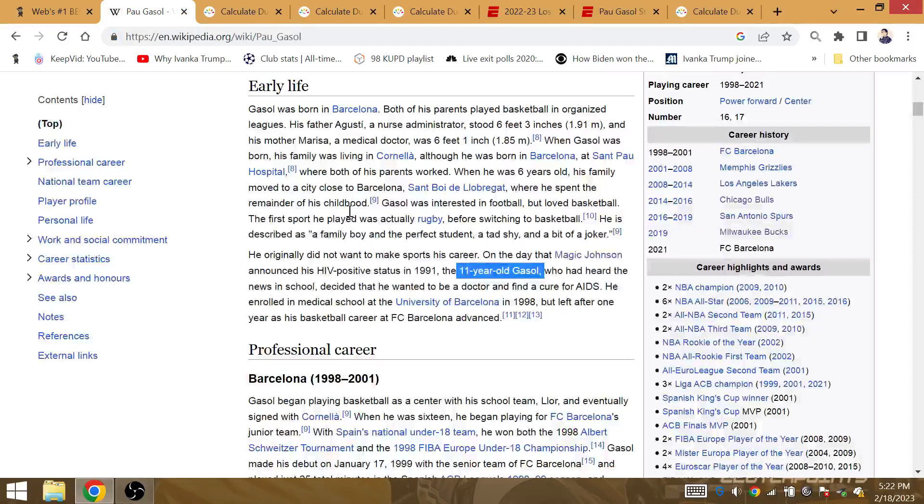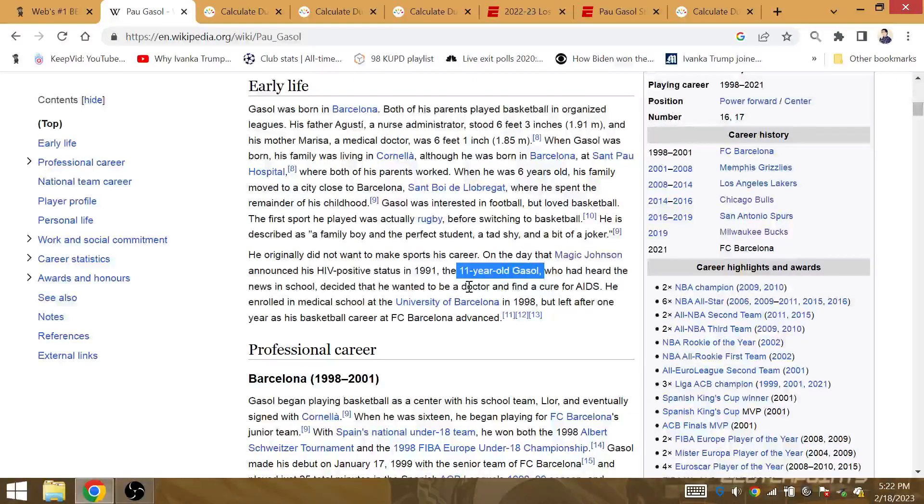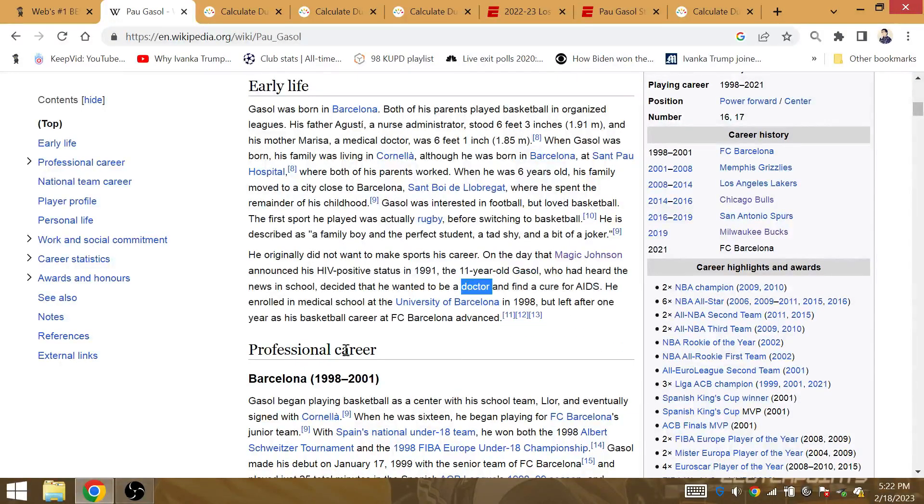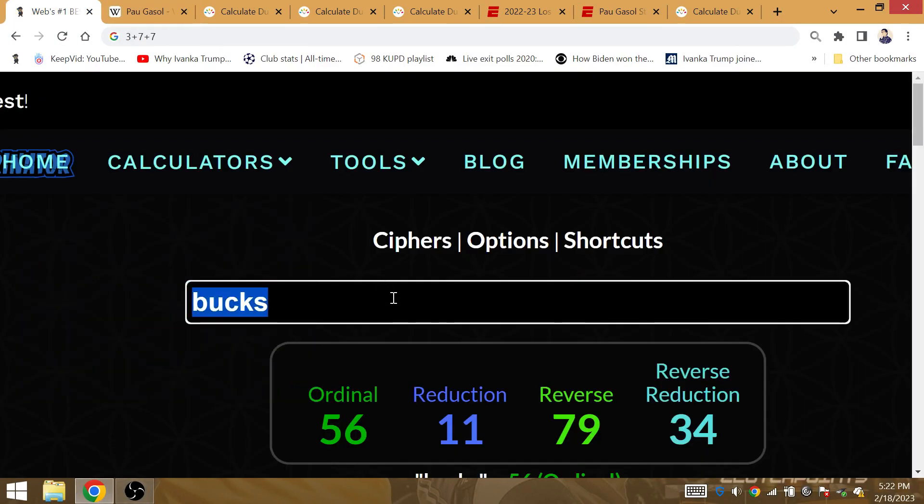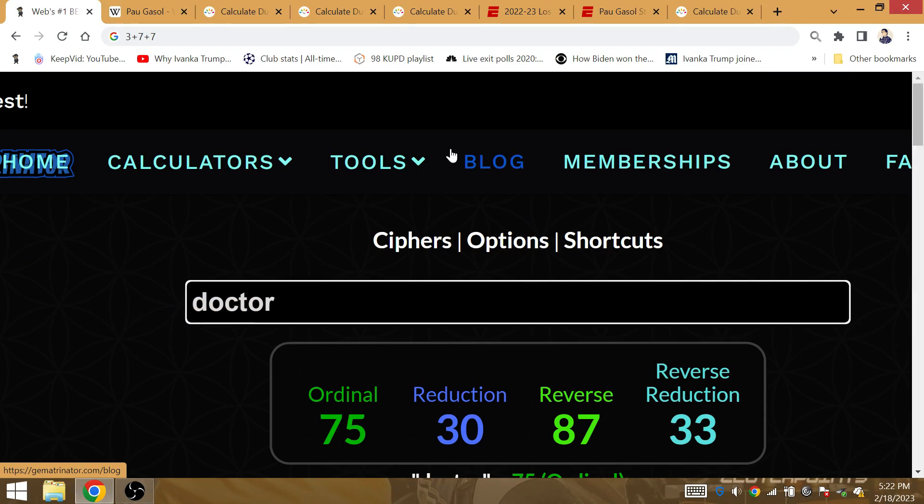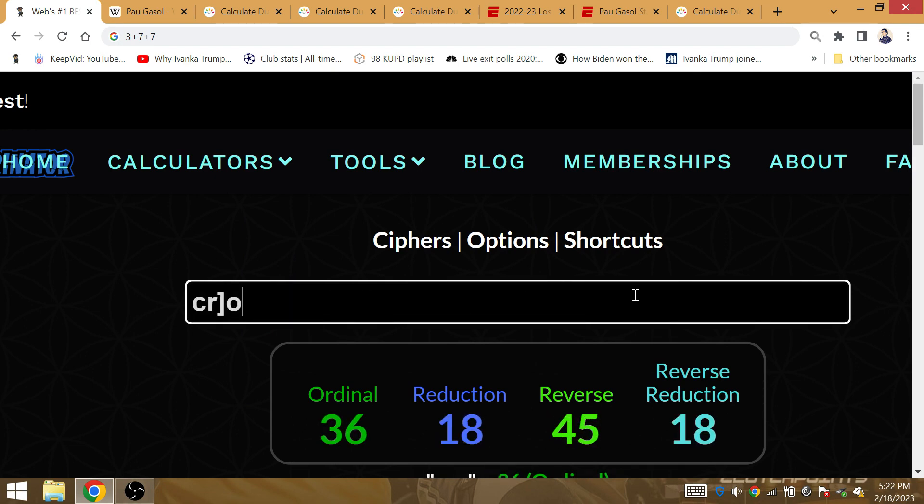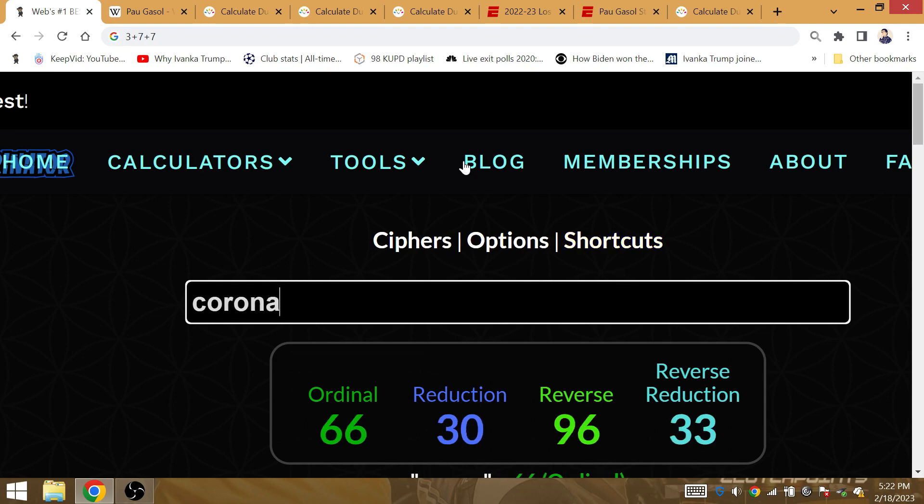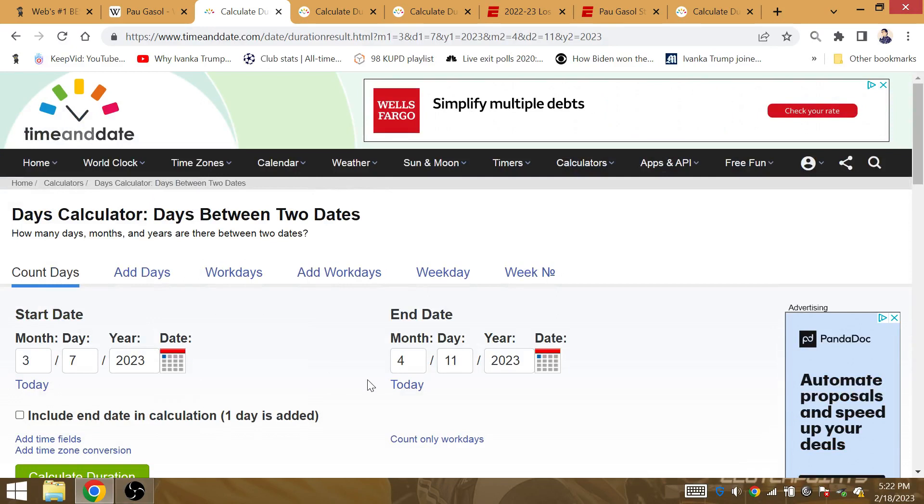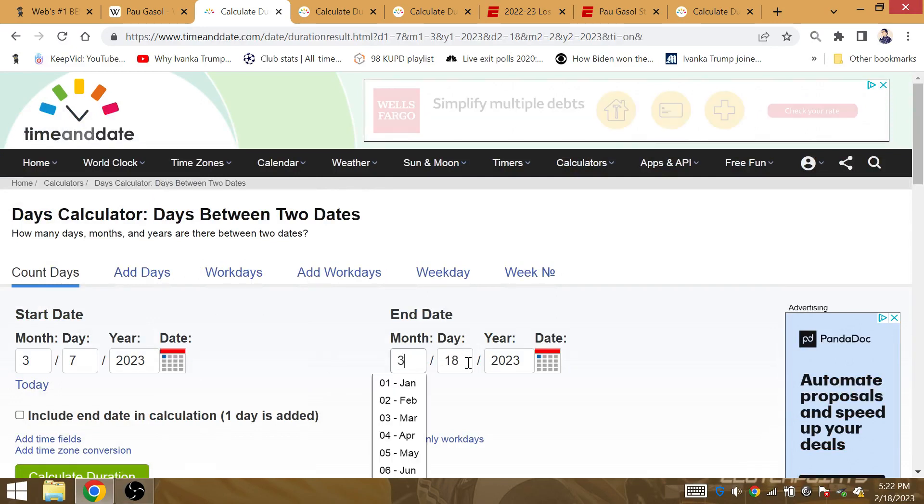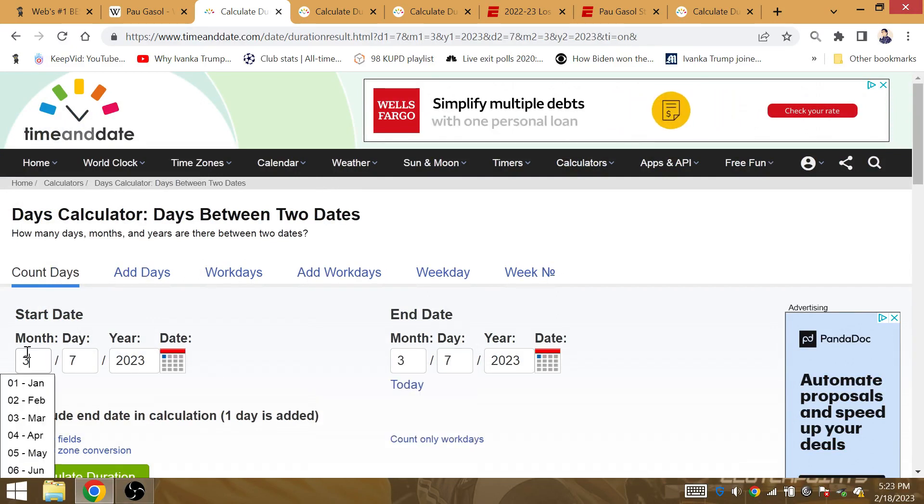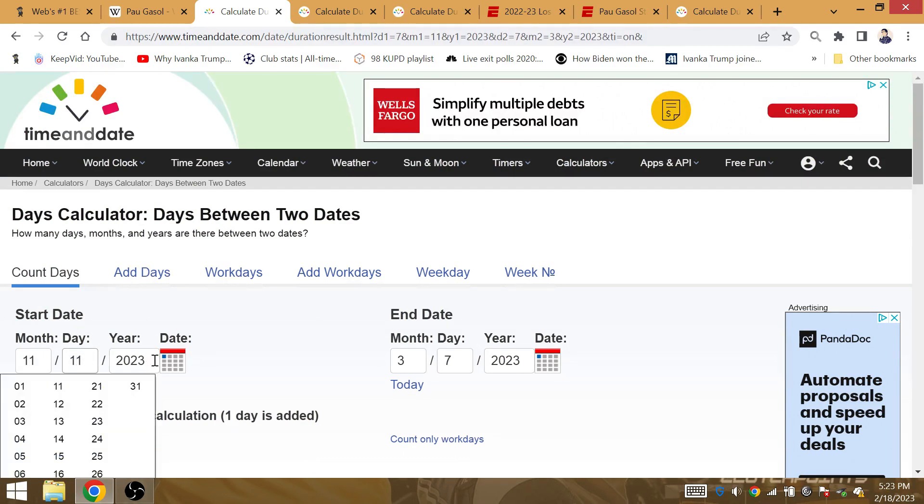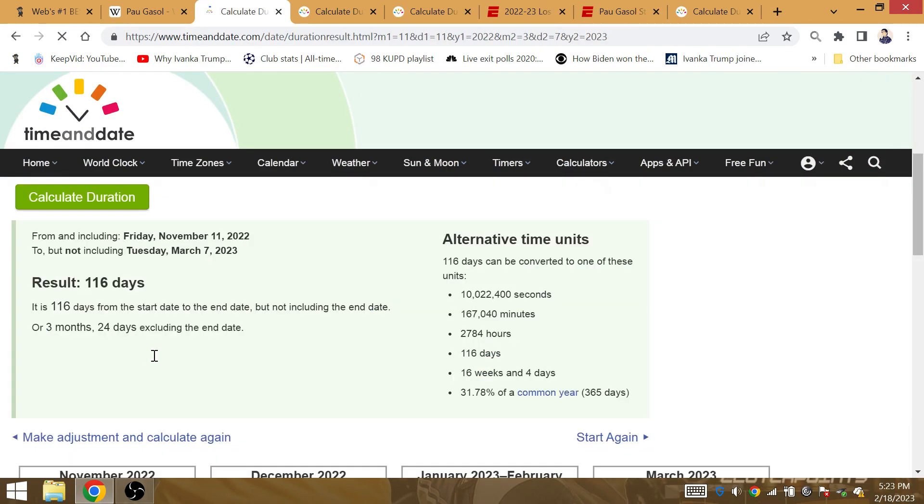It says right here, 11-year-old Gasol had heard the news in school of Magic Johnson announcing his HIV-positive status, deciding why he wanted to be a doctor and find a cure for AIDS. He enrolled in medical school at the U of Barcelona, but left after one year to pursue basketball. So he was inspired by Magic Johnson. Doctor has gematria of LeBron's 30th NBA Finals win. He's the one only GOAT of the National Basketball Association. We talk about this magical championship this year. We can connect the 2-10 start to this exact day.